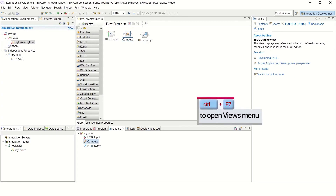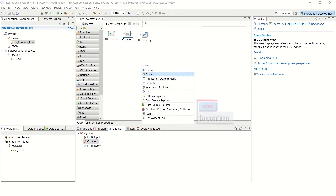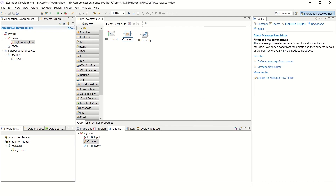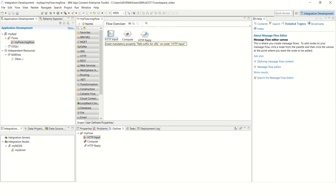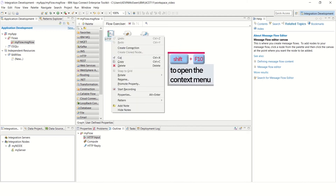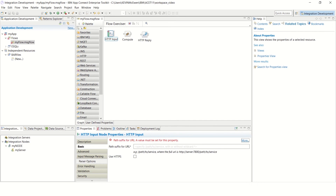Start by pressing Control F7 to open the Views menu. Then use the up and down arrow keys to select the Editor pane. Press Enter to confirm your selection. Use the up, down, left or right arrow keys to select the message flow node you want to configure. This example is for the HTTP input node. Press Shift F10 to open the context menu. Press the up and down arrow keys to select Properties. Press Enter to open the Properties tab. Tab to navigate to the required fields. In this example, path suffix for URL is being updated. Type in the required text — in this example, forward slash TMP is used.